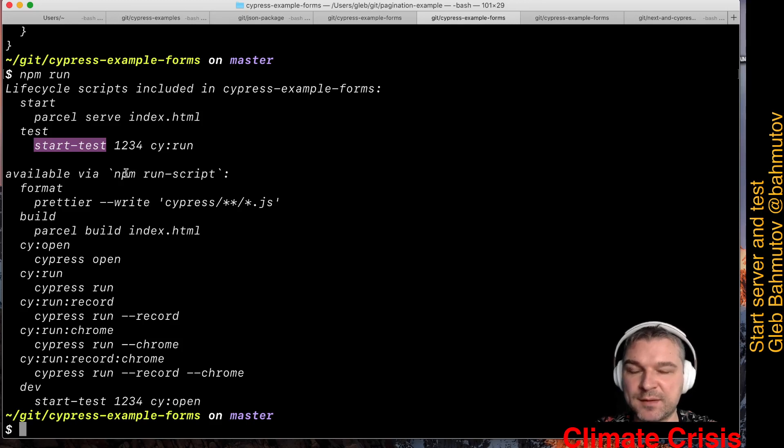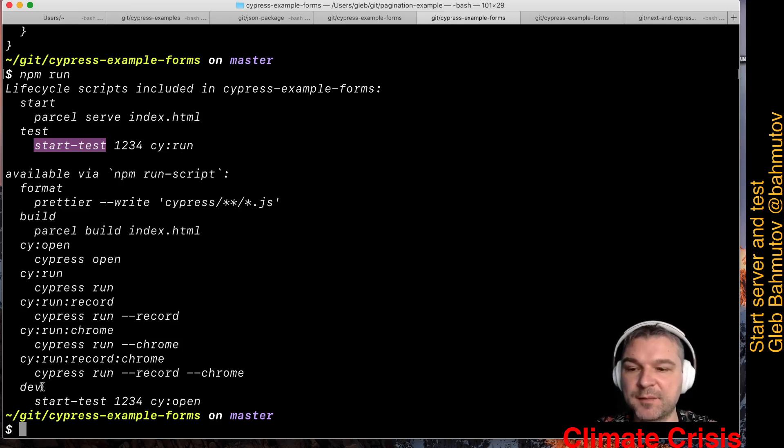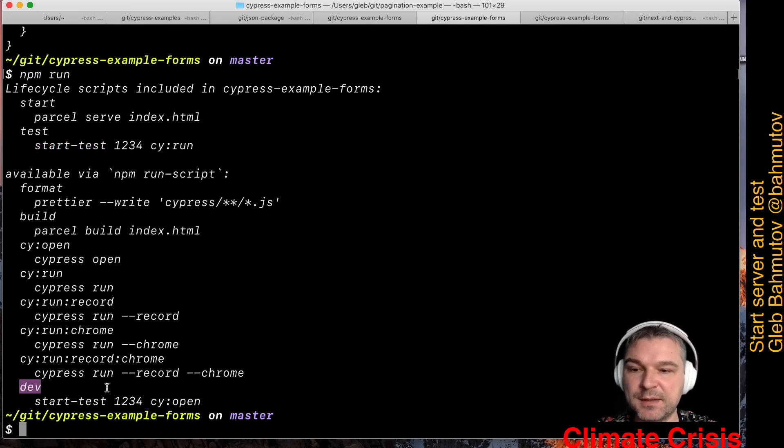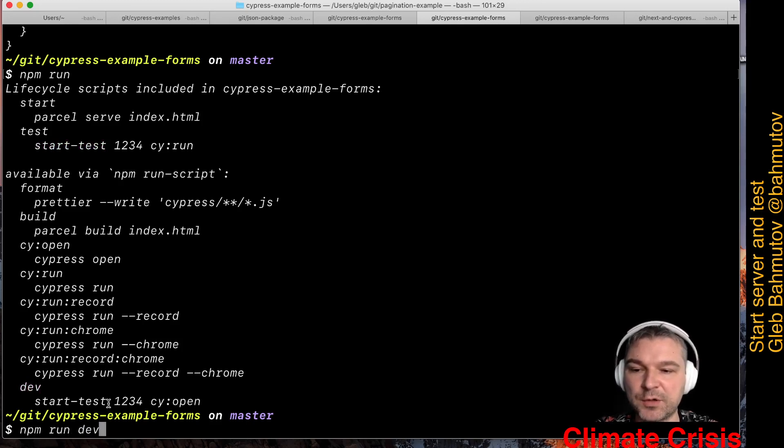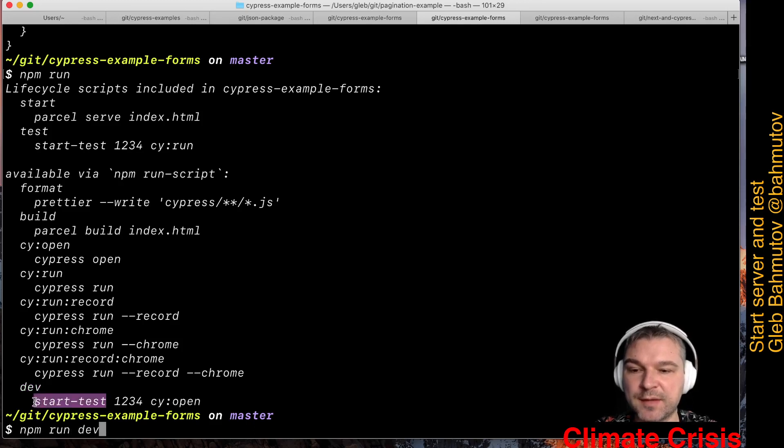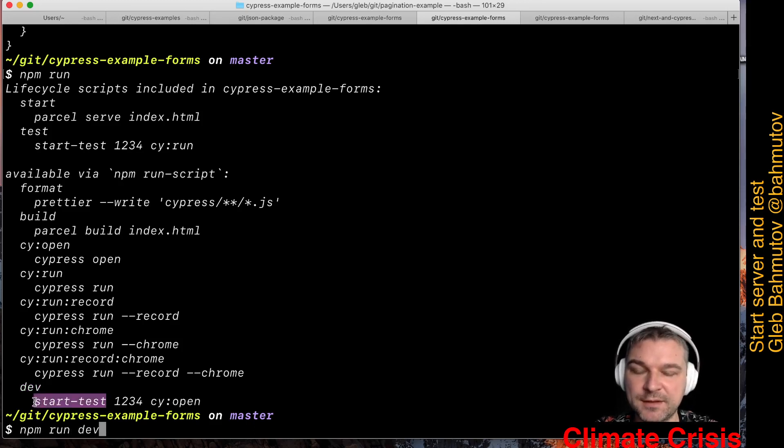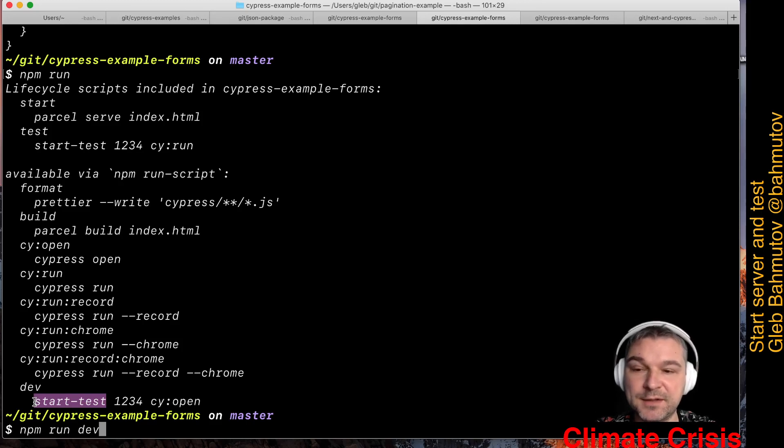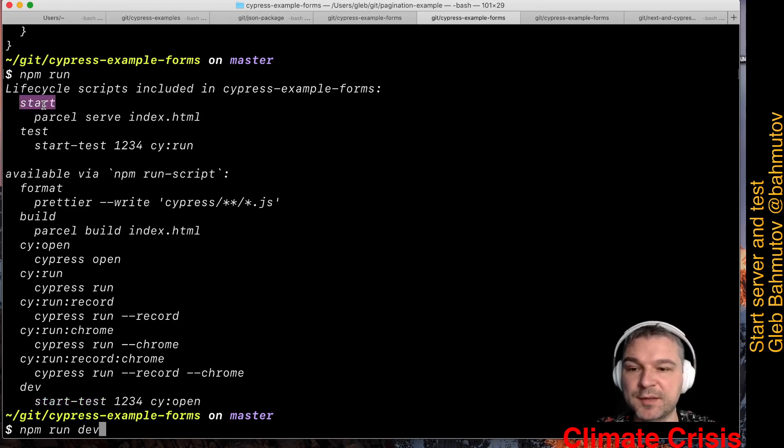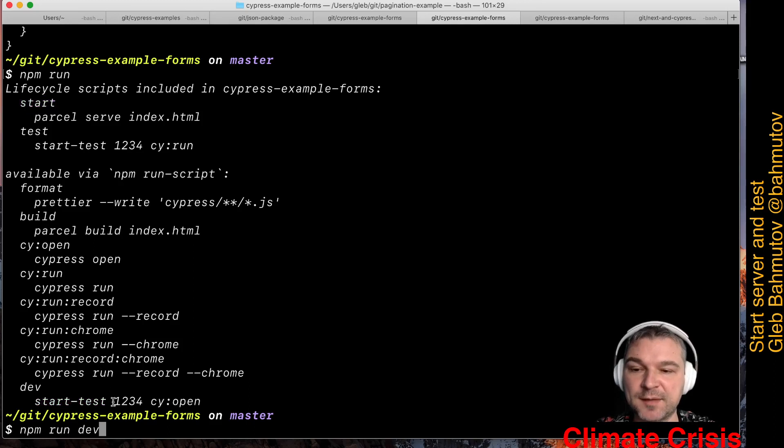I use this command twice in this example. The first one is under my dev script tag. As you can see, when I call npm run dev, it will call my utility start-test. That utility will start my application. By default it uses start, so we have to specify it as the first argument, though I can skip it.